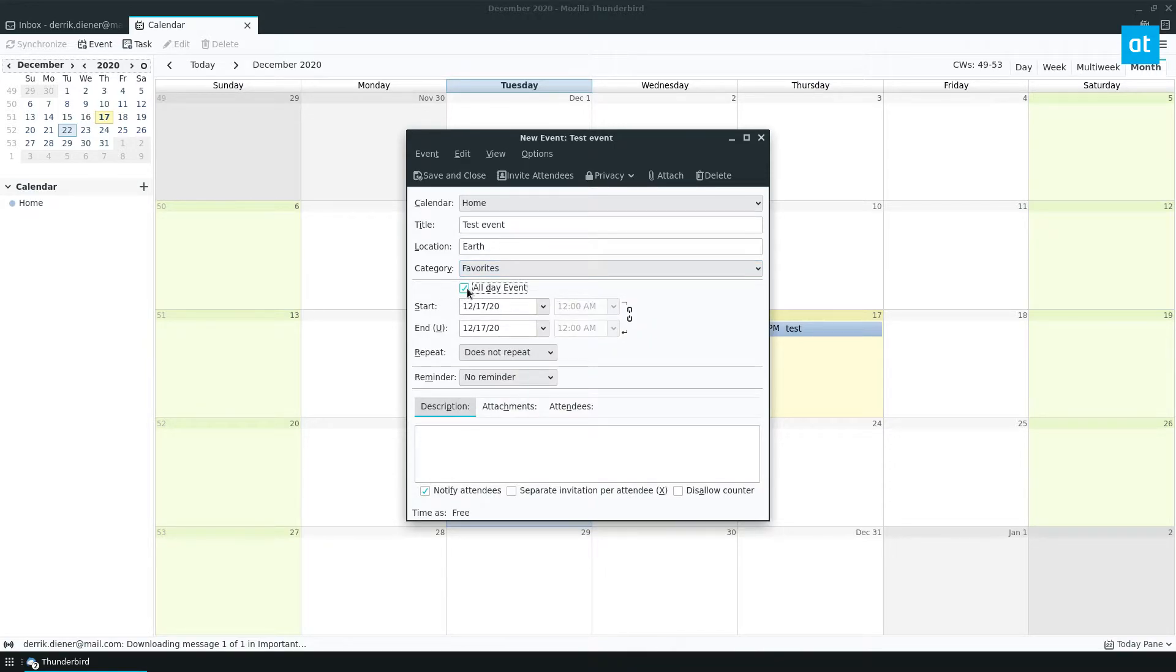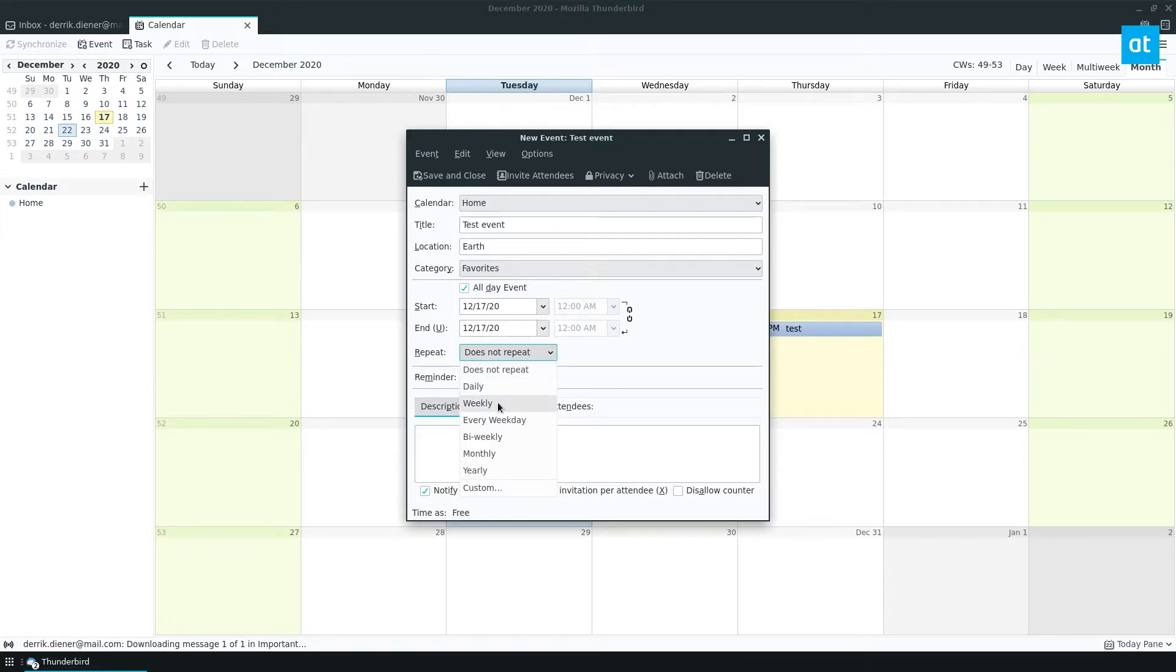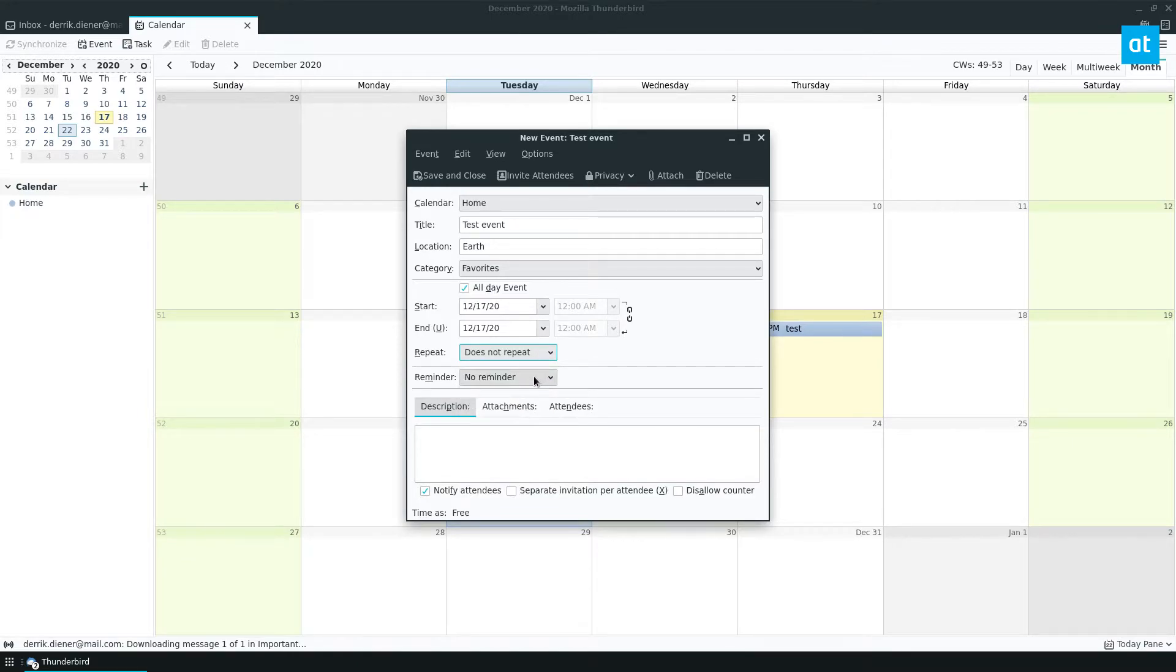You can make it an all day event or you can set it to a specific time. For easiness I'm going to say all day. I usually use all day events anyways for my Google calendar. You can have it repeat daily, weekly, every week, bi-weekly, or not repeat.